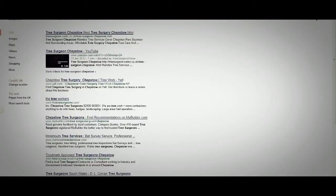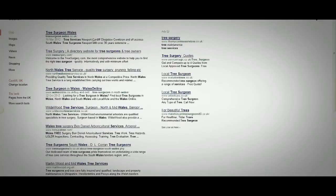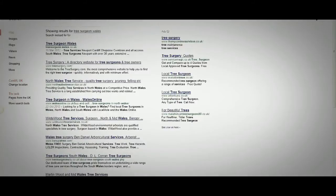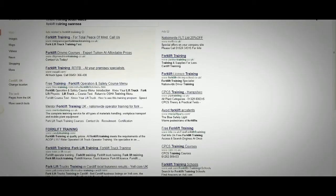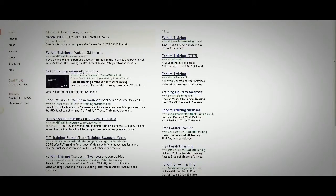Looking at 'tree surgeon Wales' — the whole country — tree surgeon is the main keyword for this business. Number one in Google for 'tree surgeon Wales'. I've also got a forklift training company — searching 'forklift training Swansea'. This is a very competitive first page, but his video is number two in Google.